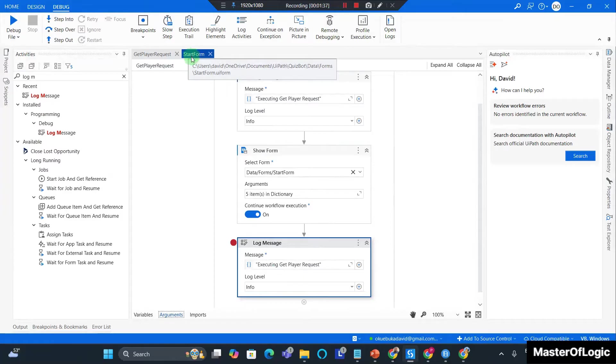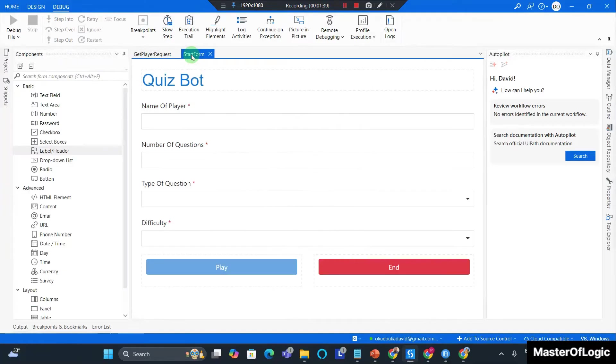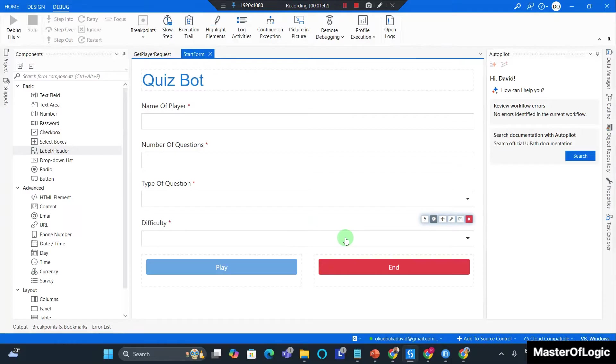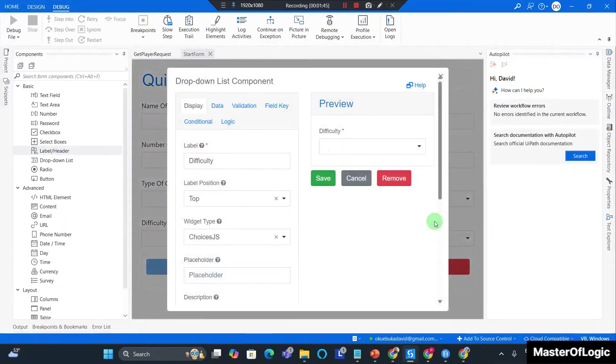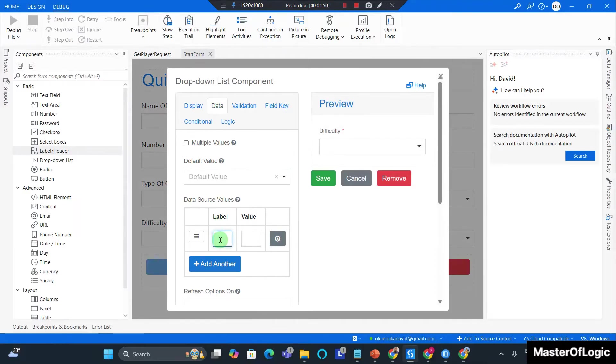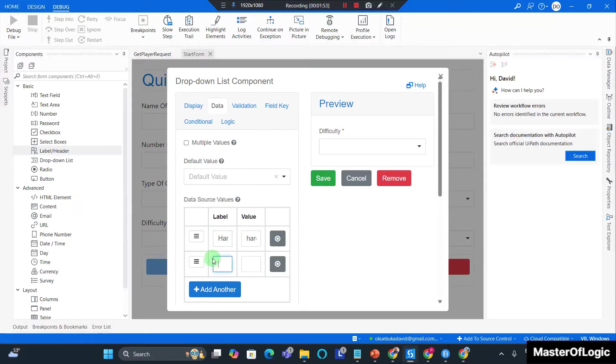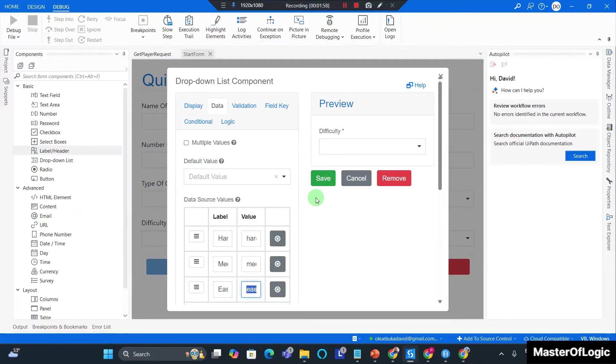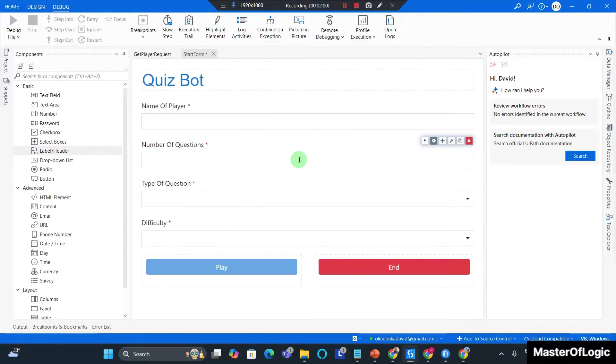Now to add values I can do this in my start form. I could go to the difficulty field component, click edit, go to data and add the values here. The values I expect are hard, medium, and easy. I hit save.